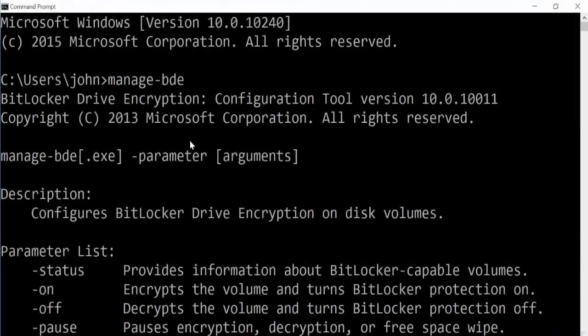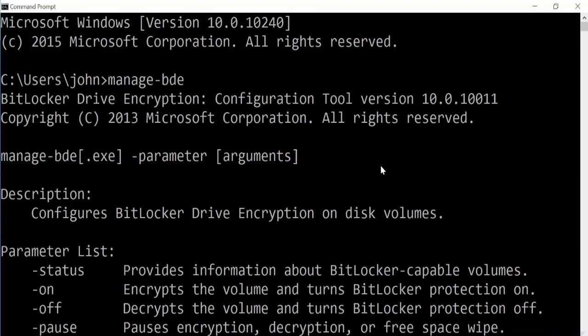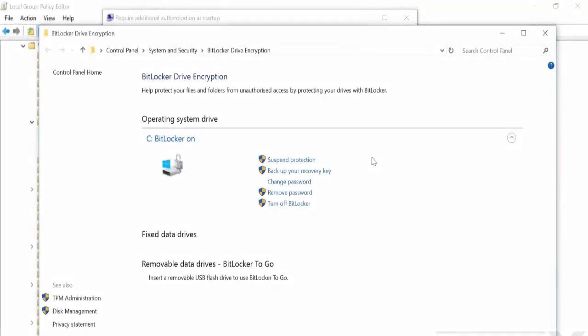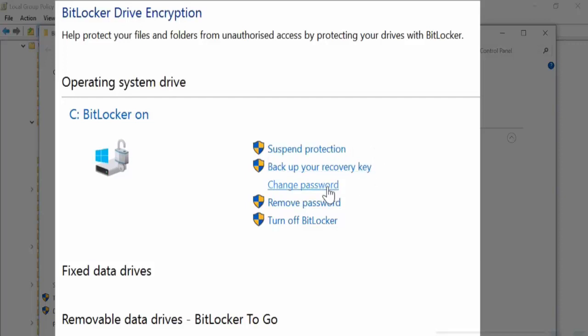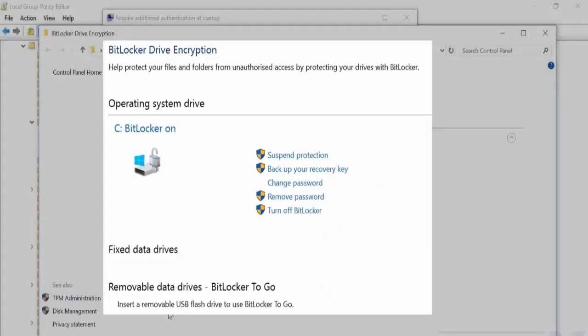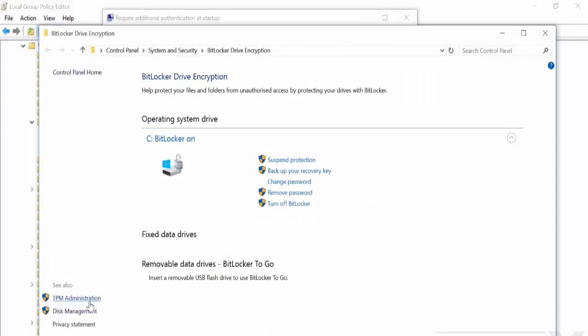This provides you some of the basic options if you just run the command. But again, like I said, I suggest you search for the latest way of doing it. And back to here, you can suspend the protection because it is currently going through encrypting the disk. You can back up your recovery key again, which we've already done. We can change the password because we've got a password on this. We can remove the password and we can turn off BitLocker completely. And there's TPM administration as well here if you have TPM.